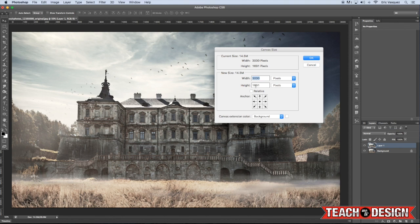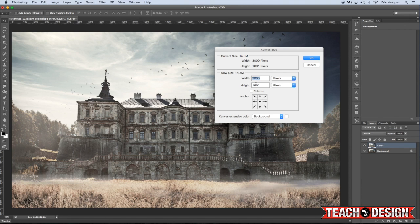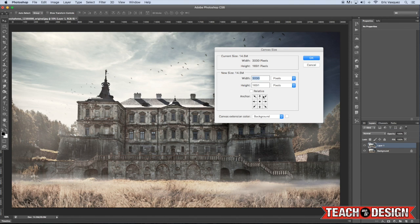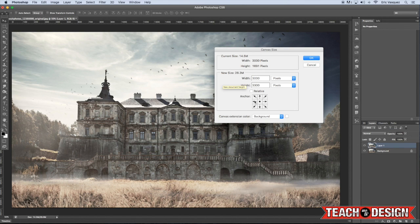Now, you'll see our image is about 1691 pixels high. So we basically want to add about that much space below the canvas. You'll notice here you have the anchor option, which if I don't click anything and I increase the height to about 3,300 pixels, it's basically going to add that space onto the top as well as the bottom.